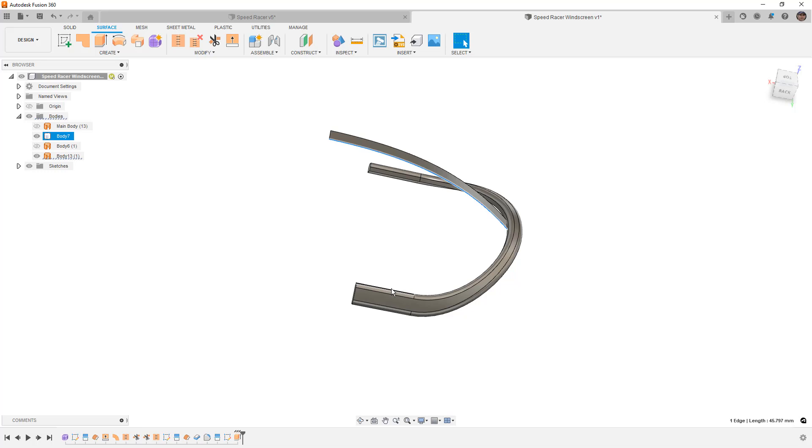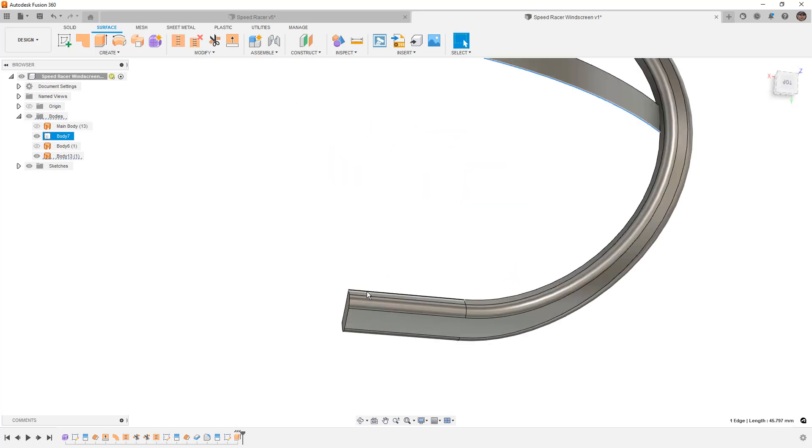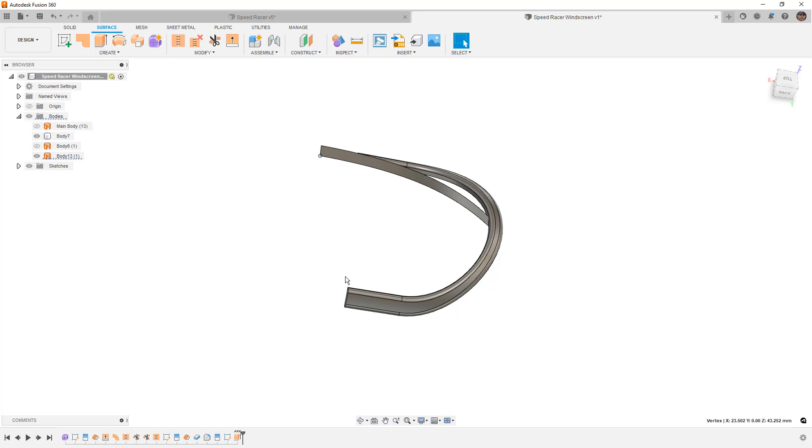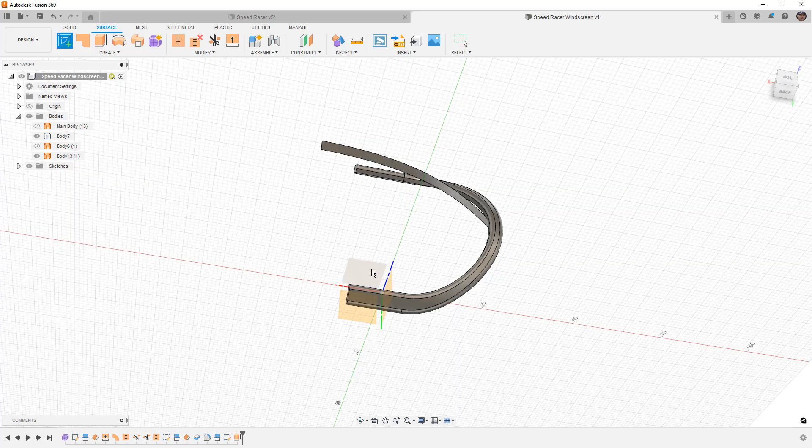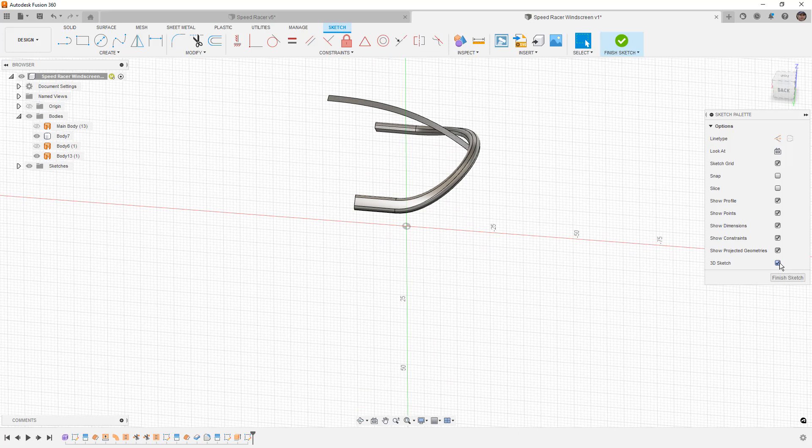We now want to create a curve that goes from this point to this point in 3D space. We could create a plane based on three points - this point, that point, and the one that matches on the other side. That would give us a plane that would allow us to create this curve. However, this edge isn't going to lie on that plane. That's where the trick comes. We're going to start a new sketch. You can pick any plane you want, it doesn't really matter, but we want to make sure that 3D sketch is turned on. This is going to be the important bit here.